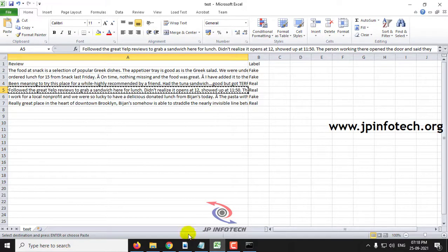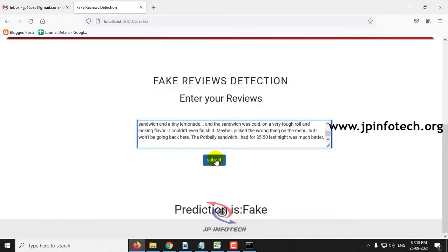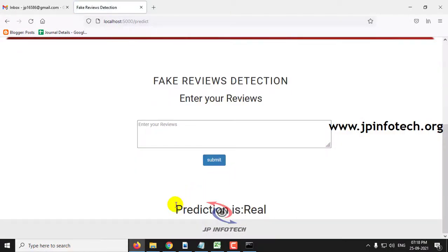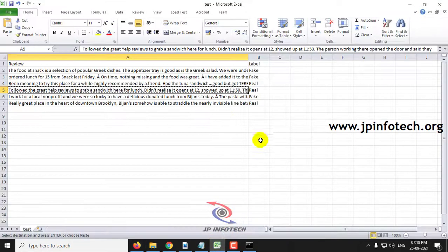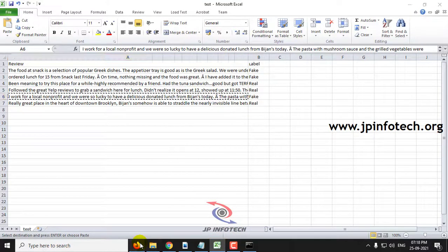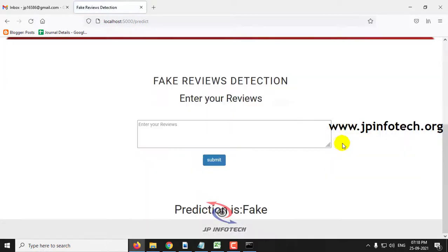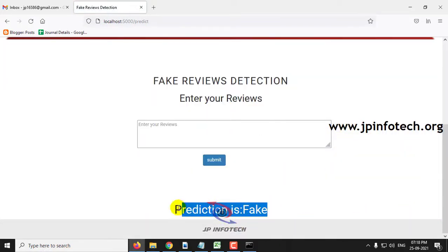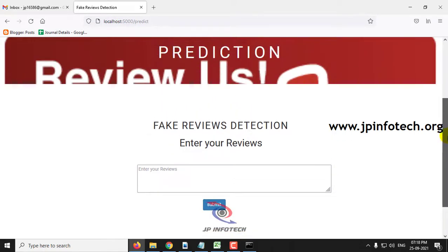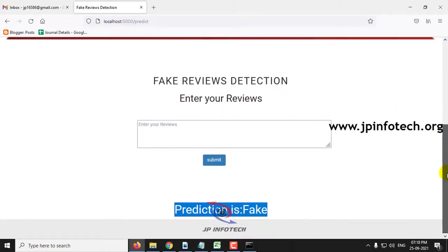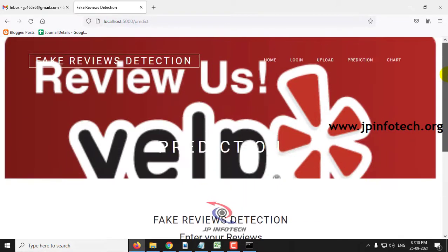Let me show you some other cases also. You can see the prediction result is real, and this one is fake. I have demonstrated a few test scenarios covering both real and fake results. You can check with other reviews as well.